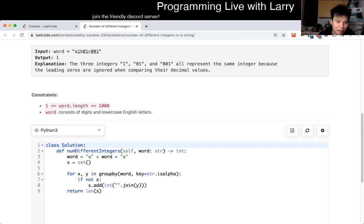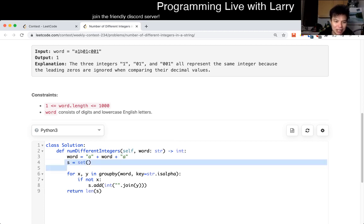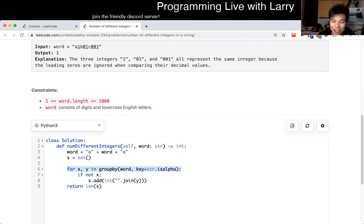Here I actually prefixed it with some characters, just in case I needed it on the borders, but I actually ended up not needing it. I just have a set, which is used to track numbers seen, and then I have a groupby. I don't recommend doing this at work, but for competitive programming and maybe for fun it's fine.